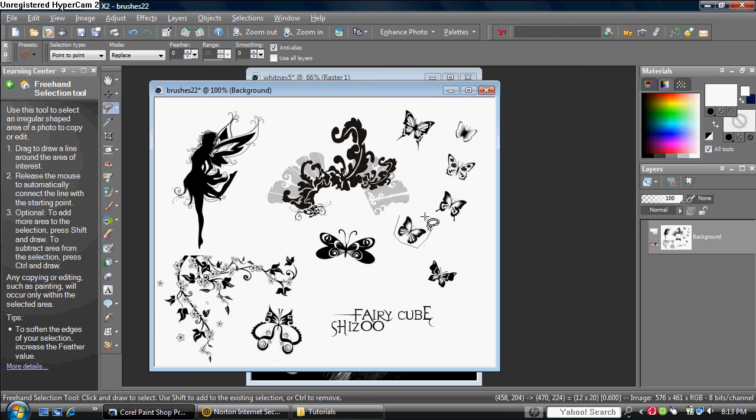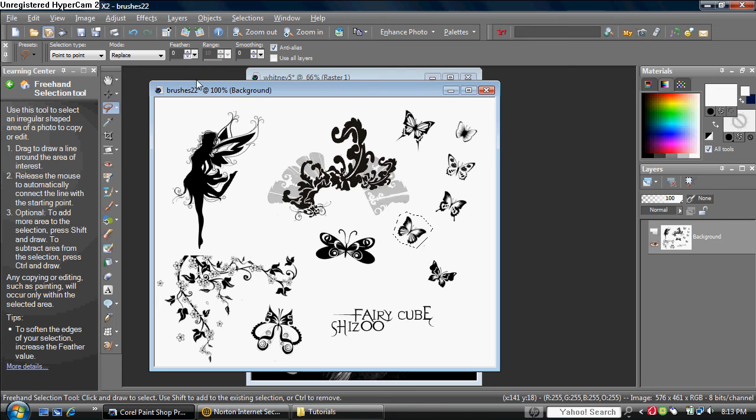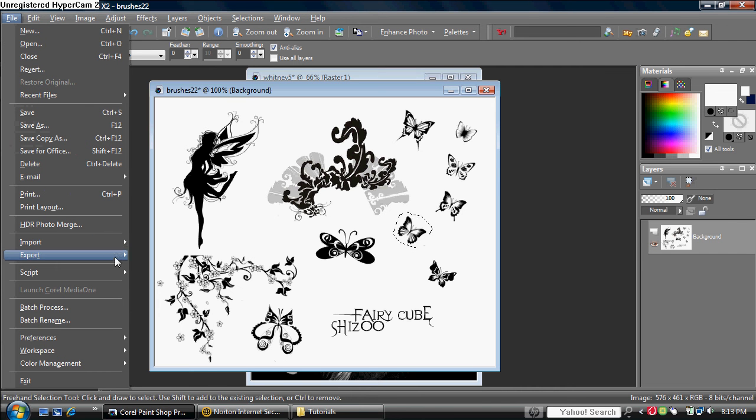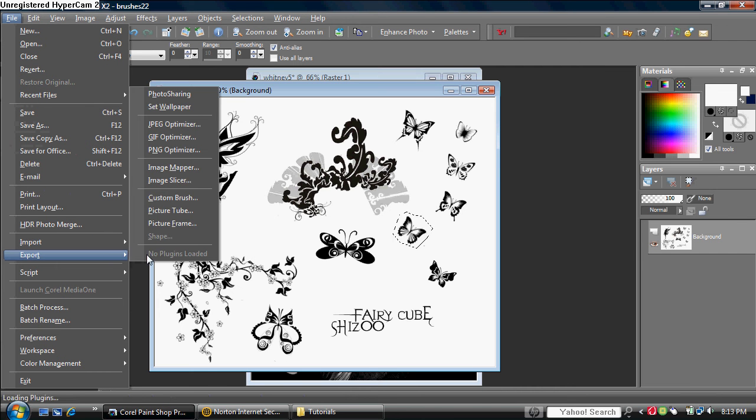And you want to make the selection, and once you're done, you want to right-click with your mouse to make the selection. And after that, you want to go to File, and then Export, and then Custom Brush, which is right over here.